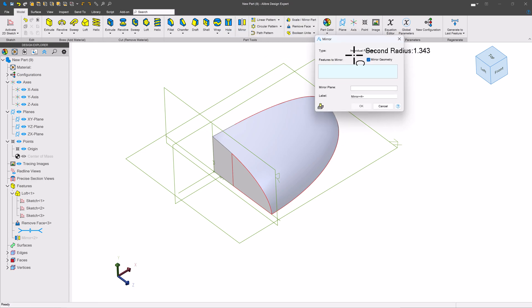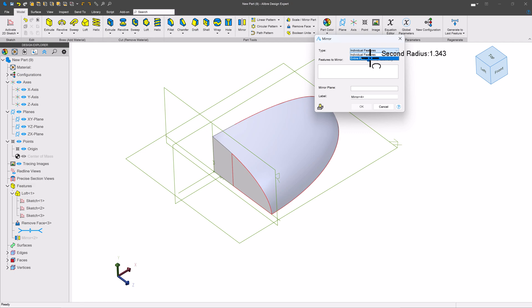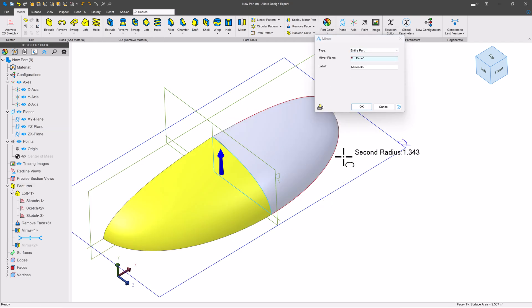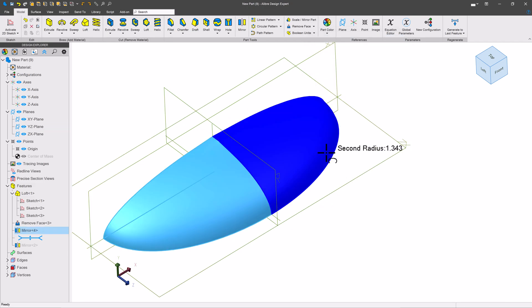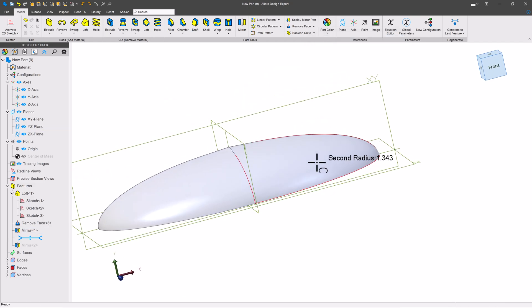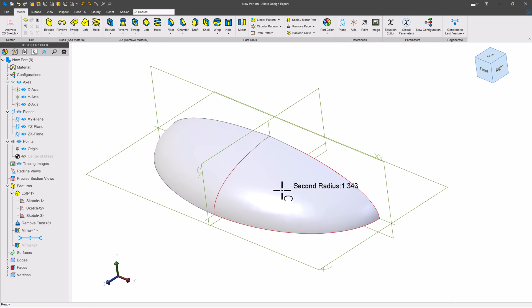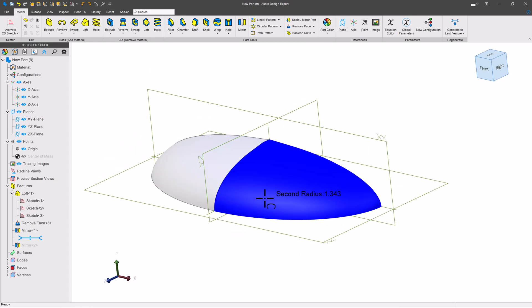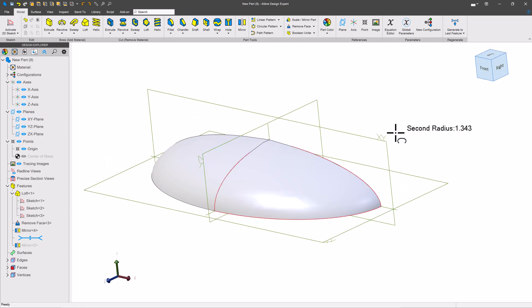So I can go ahead and mirror my entire part across this face. Just like that. There's a way that we've got our compound curve. Or we can do it the other ways shown in the video.